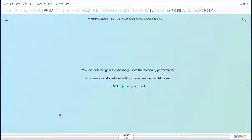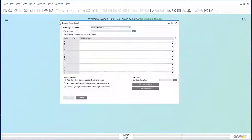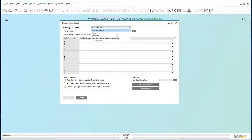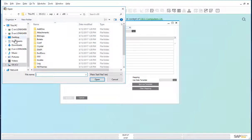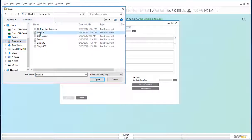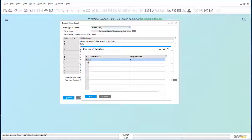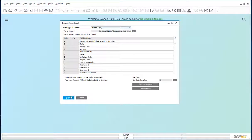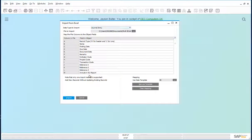Scenario two is for multiple journal entries. Go to Modules, Administration, Data Import, Import from Excel. Here, choose the data type to import — journal entry — the file to import: Import Multiple Journal Entries, and the data template: Journal Entry Import. The journals have now been entered.